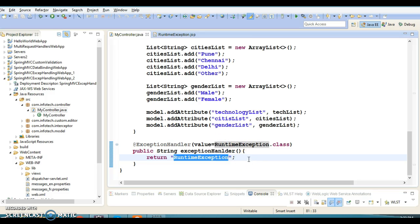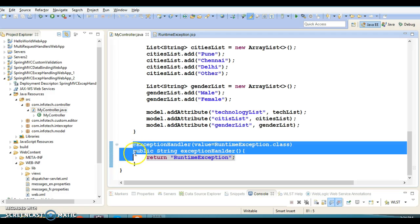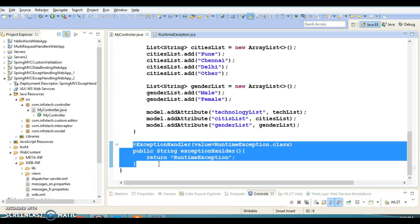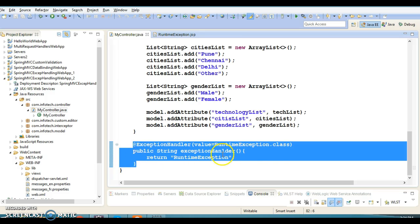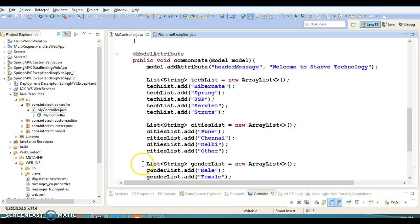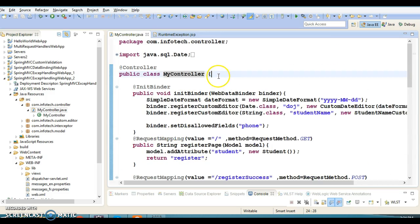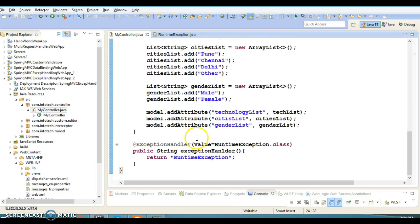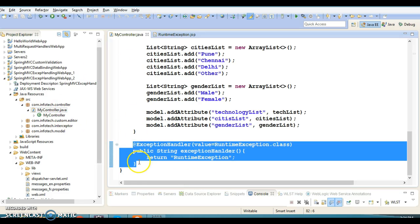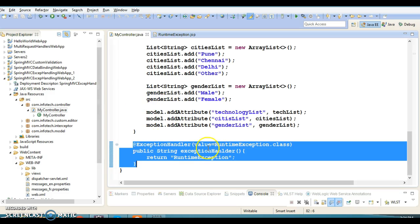That's one problem — you need to define different handler methods. Another drawback is that this exception handler method is only accessible within this controller class, because we wrote it inside this controller. If you have another controller class, this method will not be accessible there. Ideally, this code should be placed somewhere globally so that all controllers within any package can access this exception handler method.